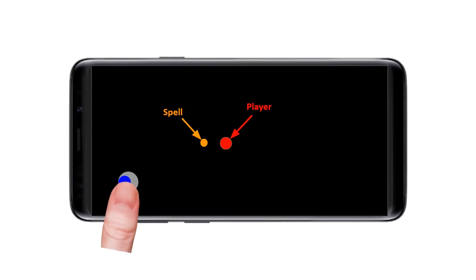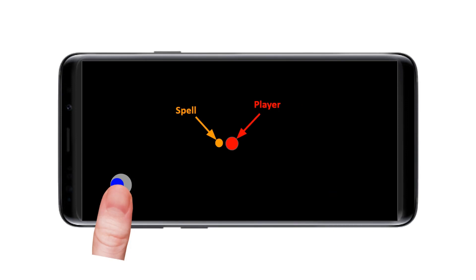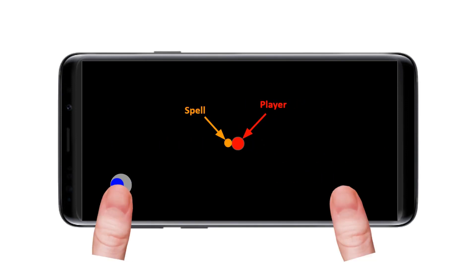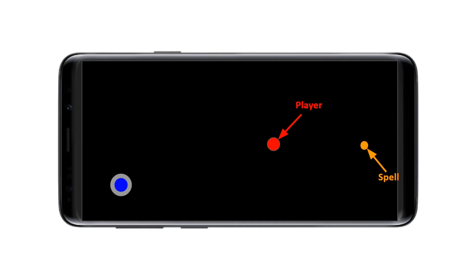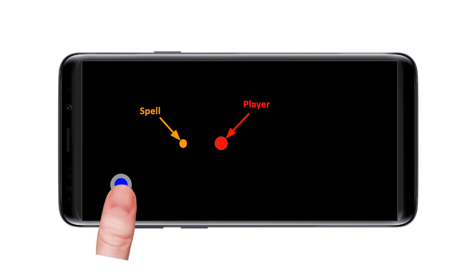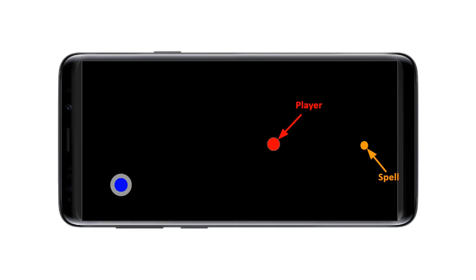Another crucial attribute of our new feature will be to support casting of spells at the same time as the player is moving. Therefore we also need to figure out how to use multi-touch events.